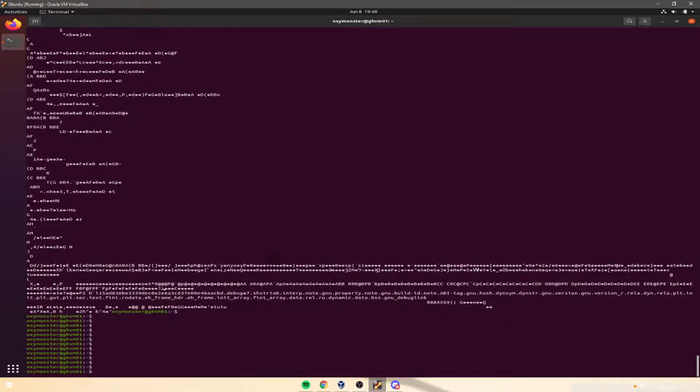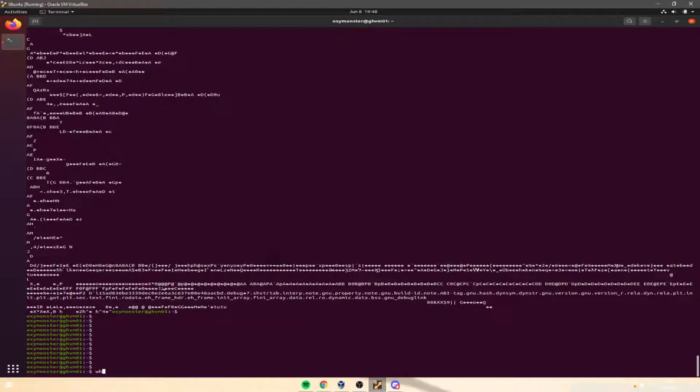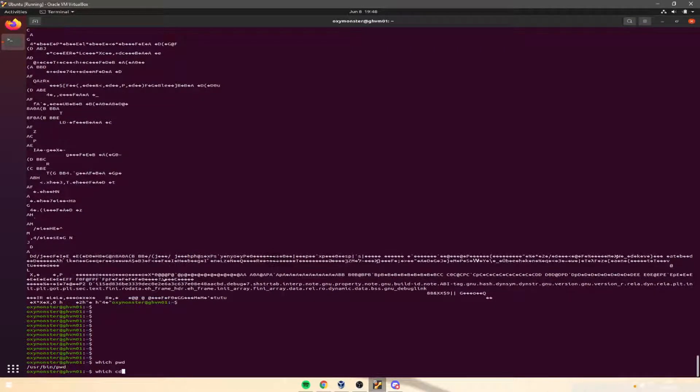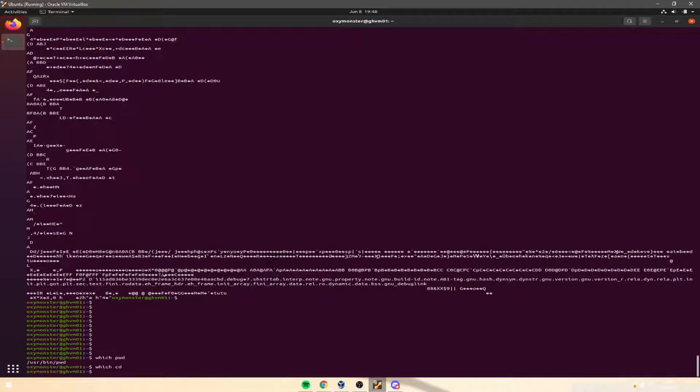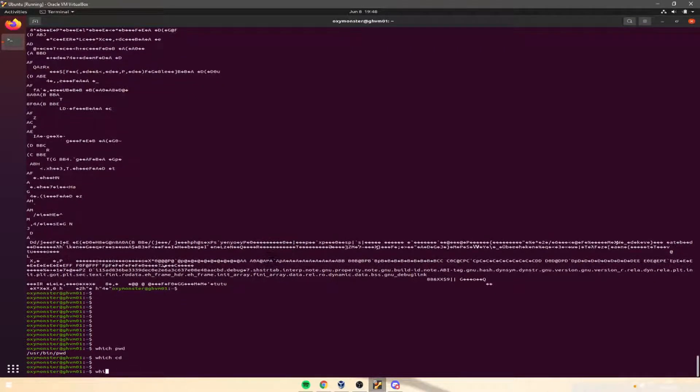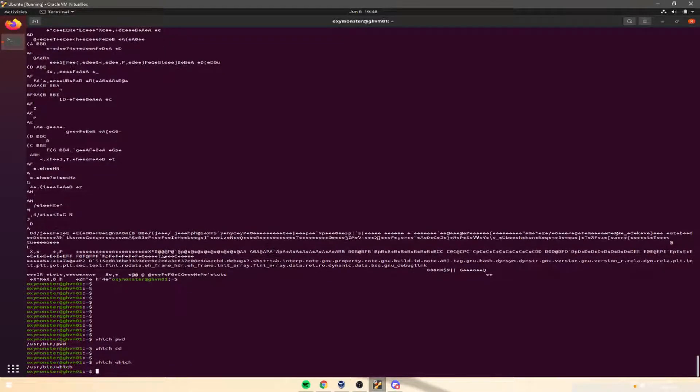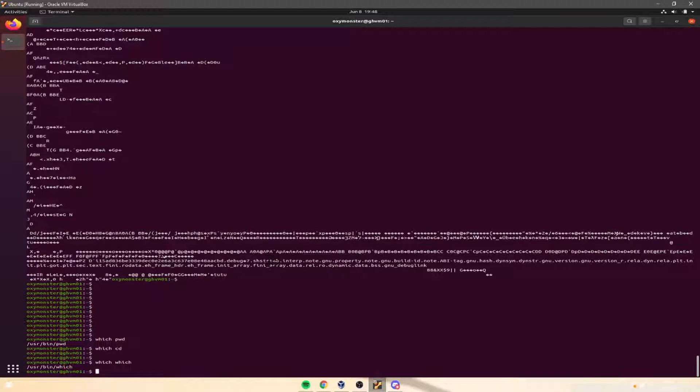as you can see, we can do which with a lot of different commands too, like pwd for print working directory, we can do which for cd for change directory, we can do which for which, and we can which itself.